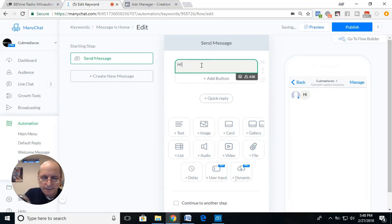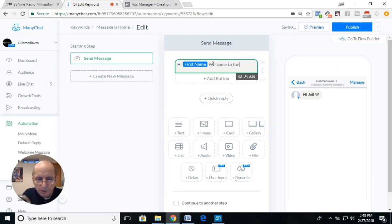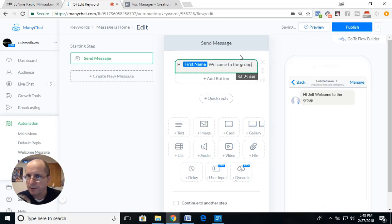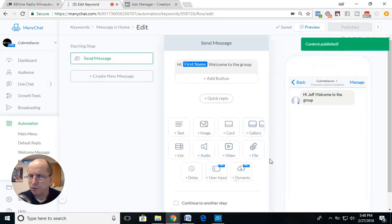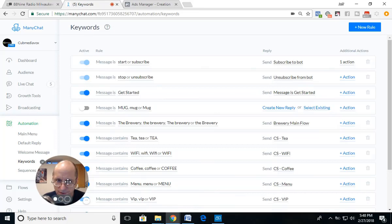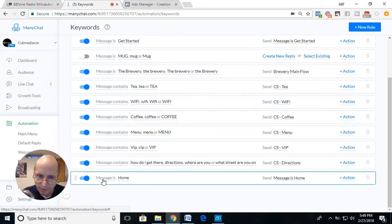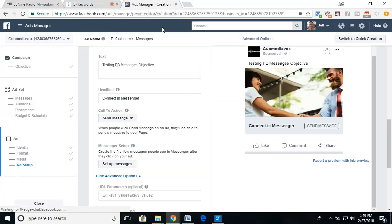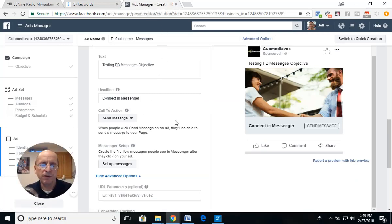I'm going to create a reply that says 'Hi Jeff, welcome to the group' — something basic to show how this works. Going back to the Keywords section, there's our 'home' keyword. We want to make sure the match type is set correctly — Message Is, not Message Contains or Message Begins. So if we go back to the ad, we're dealing with the Facebook Messages objective.